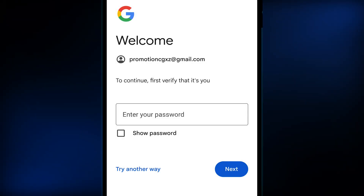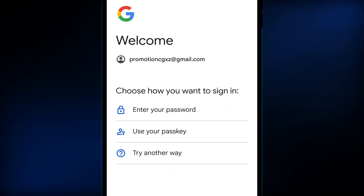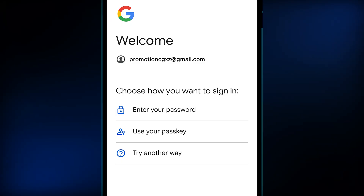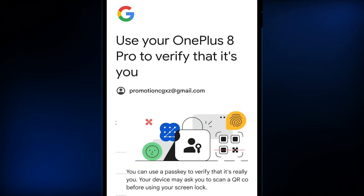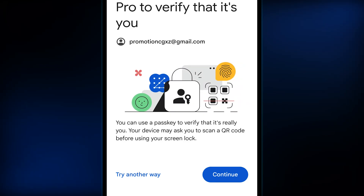If you don't remember the password to your Google account, click on the try another way option, which will show you multiple other ways to access your Google account without a password. If you have access to none, don't worry, just hit the try another way option once again.